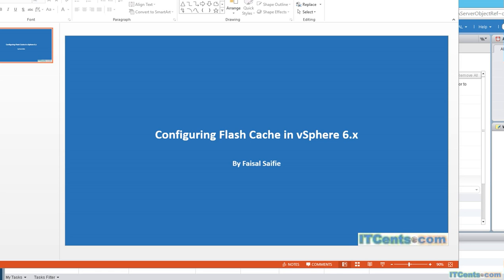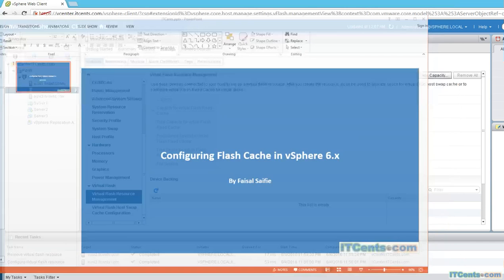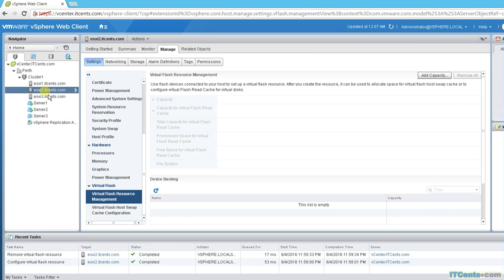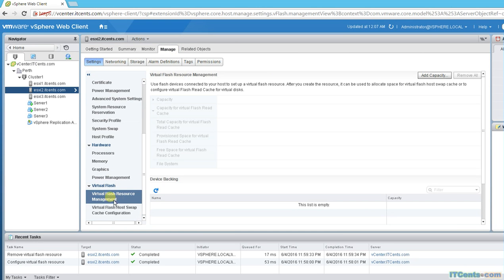So that's the reason we want to add flash drive or SSD drive to our ESXi host so it can leverage that. How to enable it? Let's see here. I'm on my ESXi host ESXi 2. All you have to do is go to the settings, manage settings, and here we have the option for virtual flash resource management.